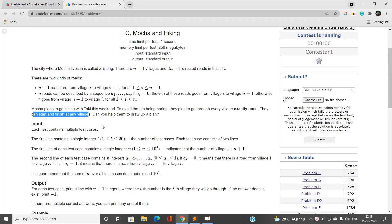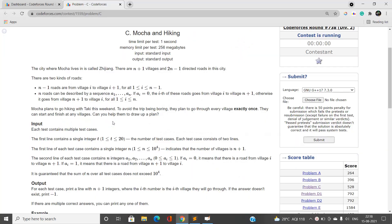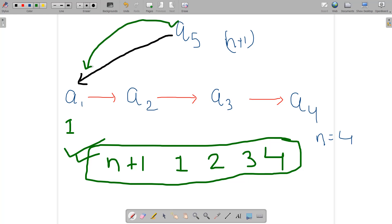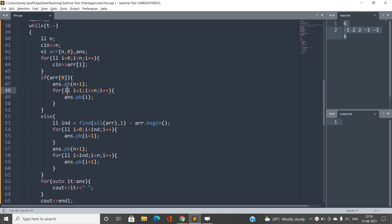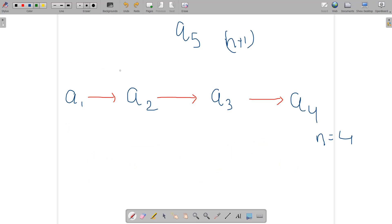For this edge from n+1 to village 1 to exist, a[1] must be 1. If a[0] is 1 it means there is a directed edge from n+1 to village 1. If it exists we use this as our answer: visit n+1 first, then all villages 1 to n. In code, if array[0] is 1, push back n+1 then push back villages 1 through n.